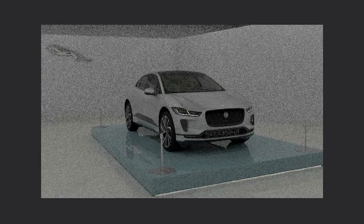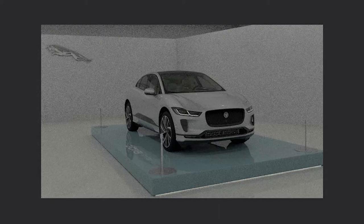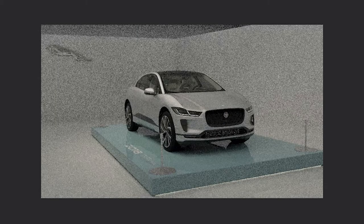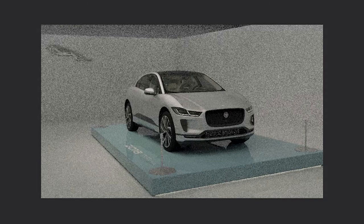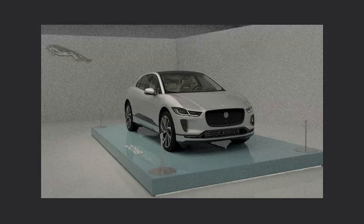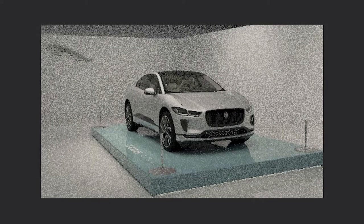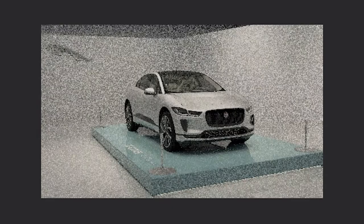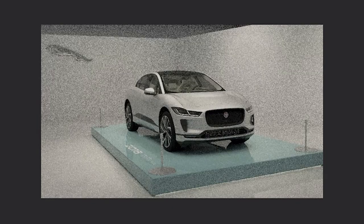Once we've lit the scene, and we've got the car looking how we want it, we may need to come in and tweak some of the colours and materials to work within this environment. What works in one environment won't necessarily work or look the same in another, particularly when doing an outdoor scene with the changing light throughout the day.